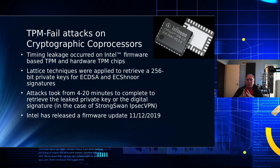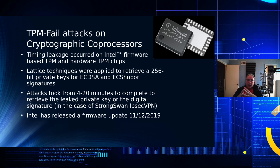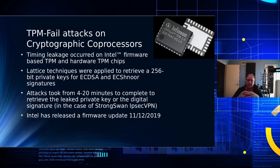Once you have that private key, not only can you generate the public key, but you can also decipher anything that is being encoded by that private key. They also found the vulnerability not only on the FTPM, but also in a digital signature in the case of a StrongSwan IPsec VPN. However, Intel has released a firmware patch as of November 12, 2019 that addresses this problem.